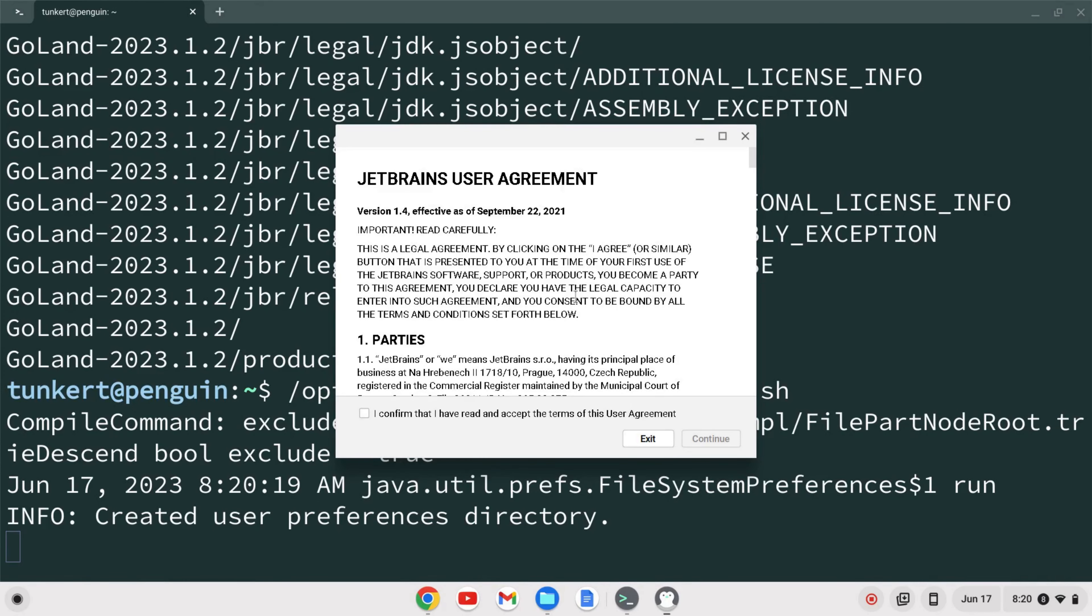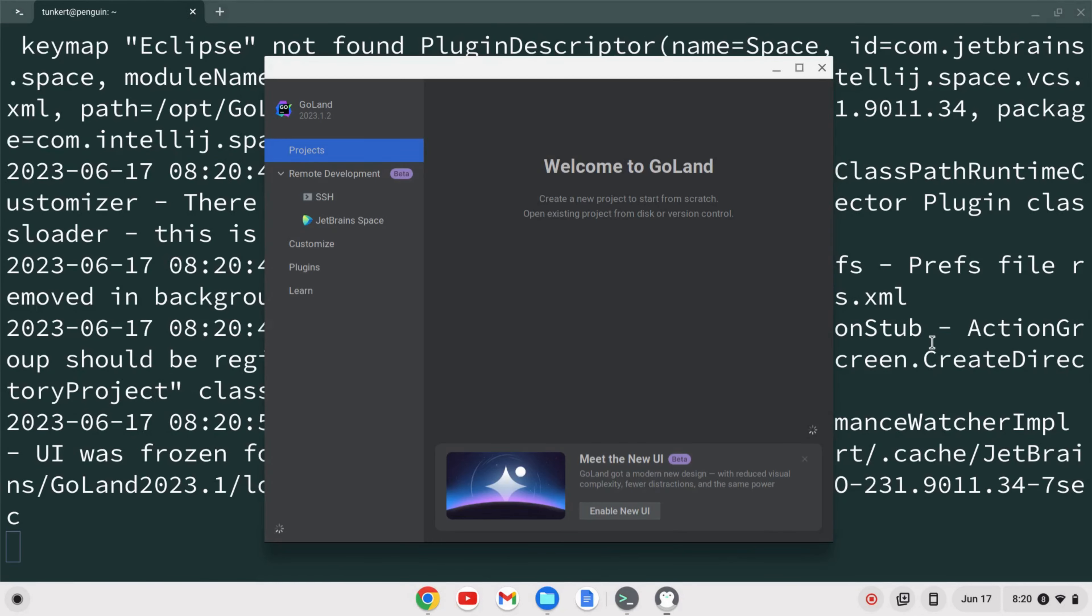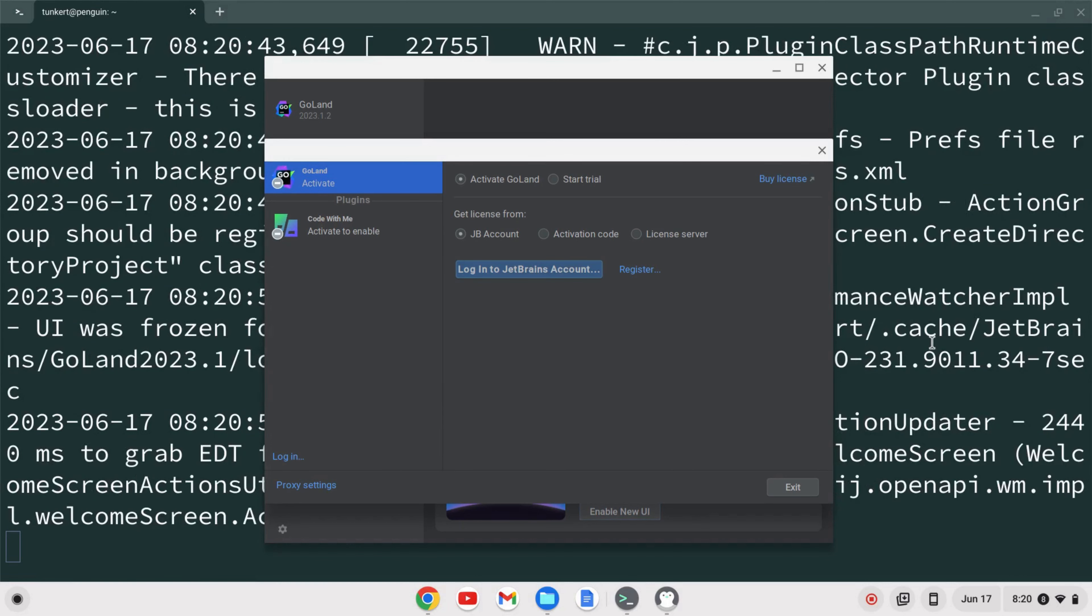The JetBrains user agreement is going to pop up. I'm going to confirm that I accept that, click continue and GoLand opens up and it's going to prompt me to log into my JetBrains account to activate my license, either start a free 30-day trial or buy a license. At this point GoLand is installed on your Chromebook. I hope you liked this video, if you did like and subscribe.